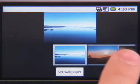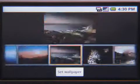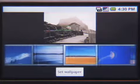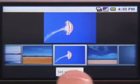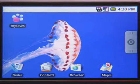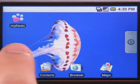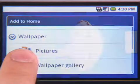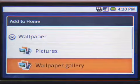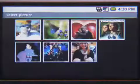Using Long Press on the home screen, I can select an existing image from the wallpaper gallery, go to the web to grab an image, or choose one from my picture album.